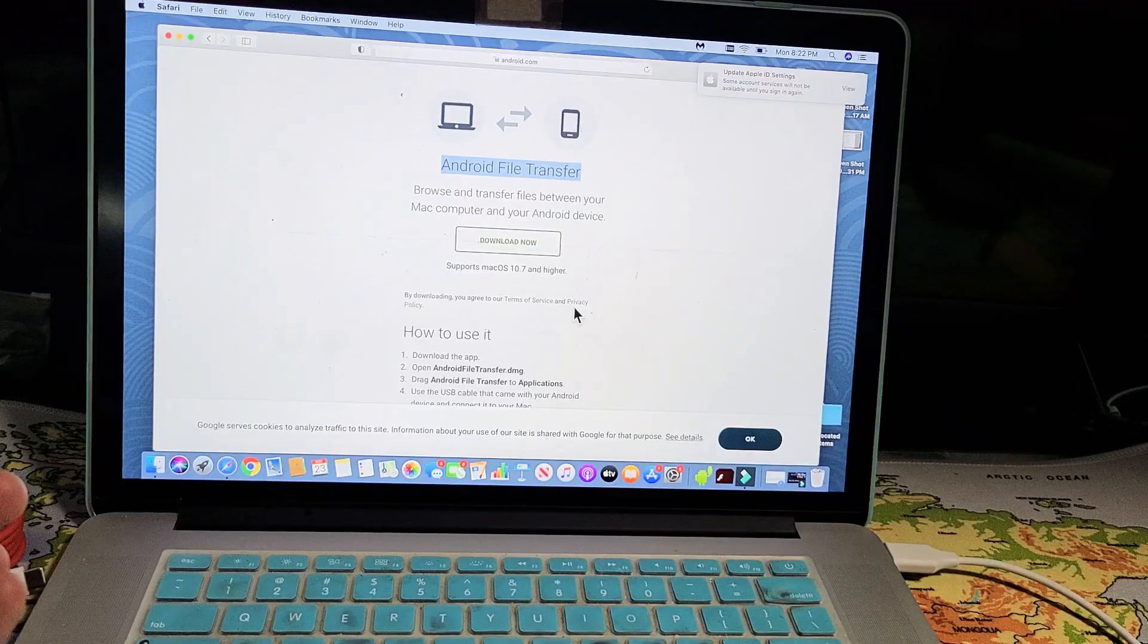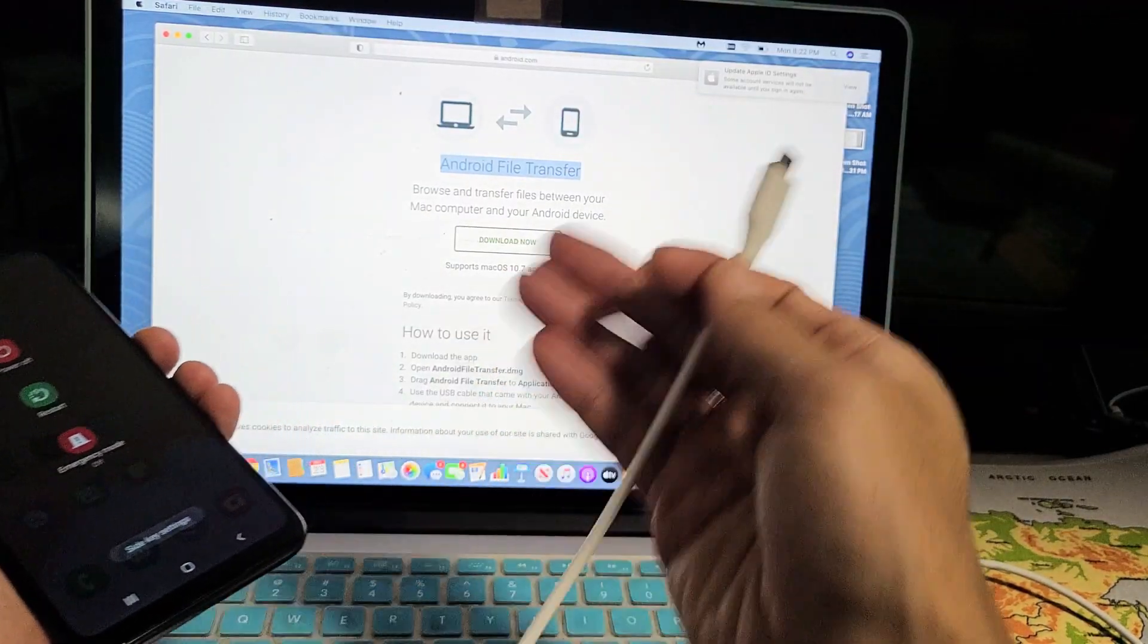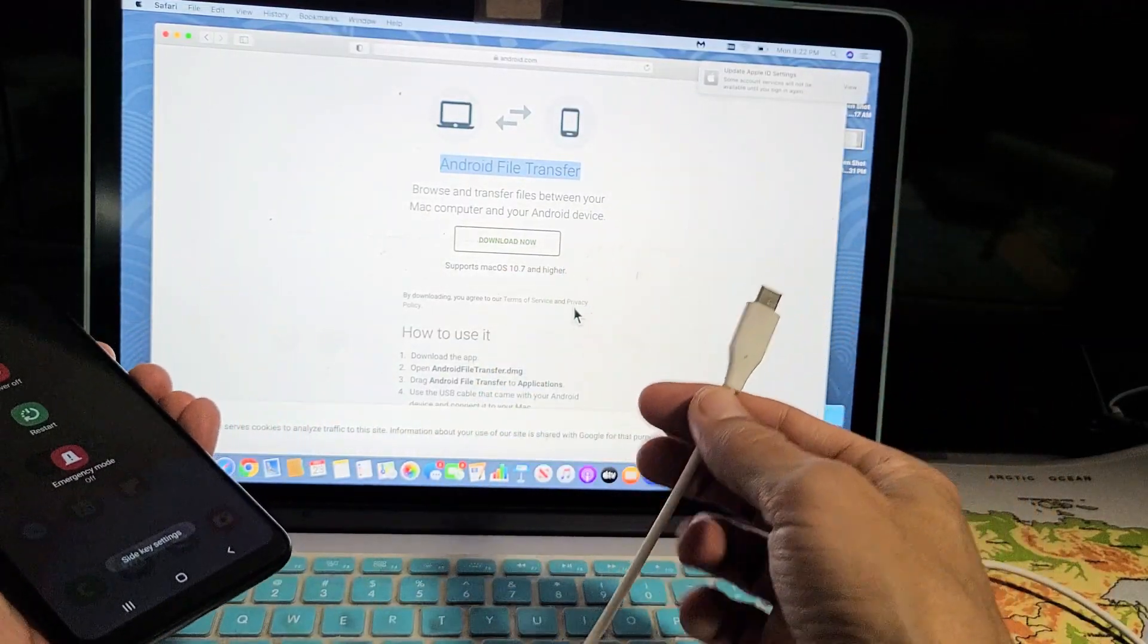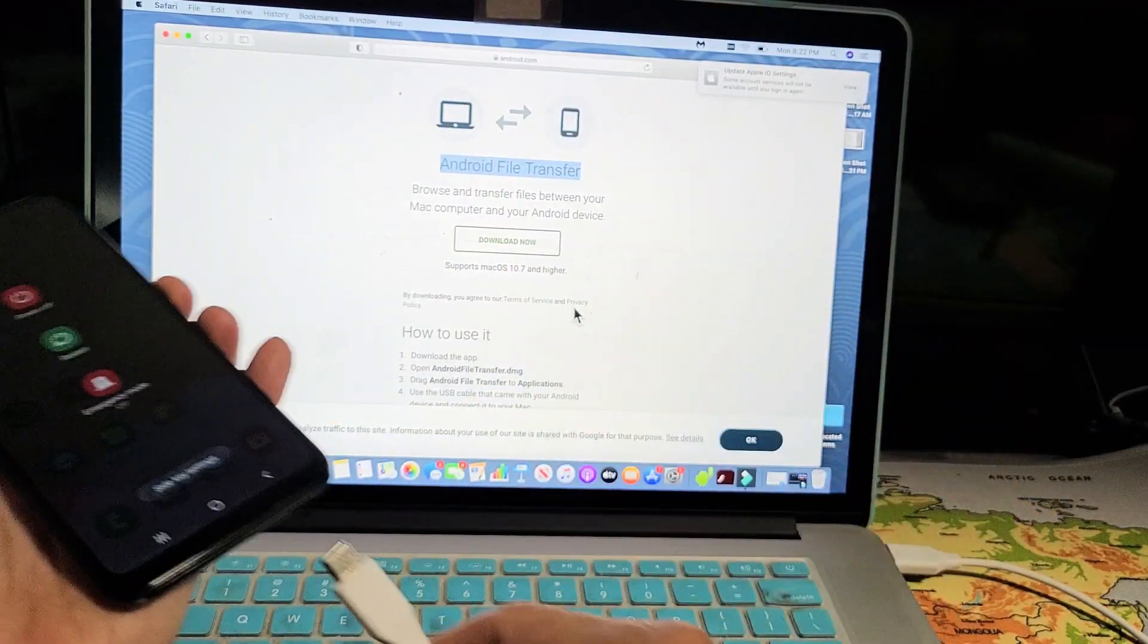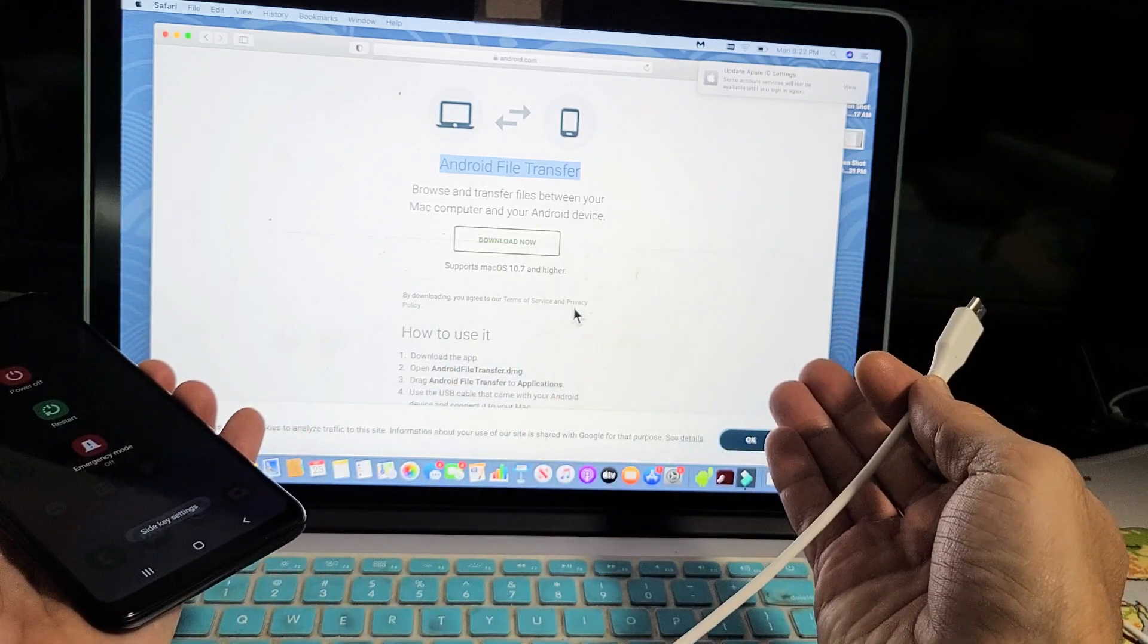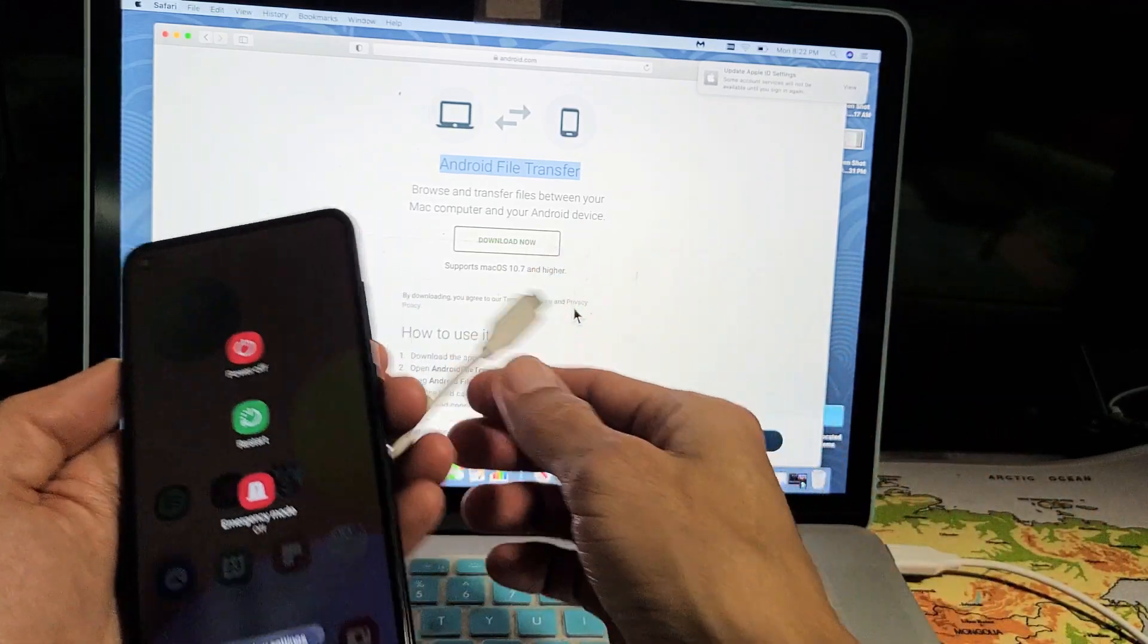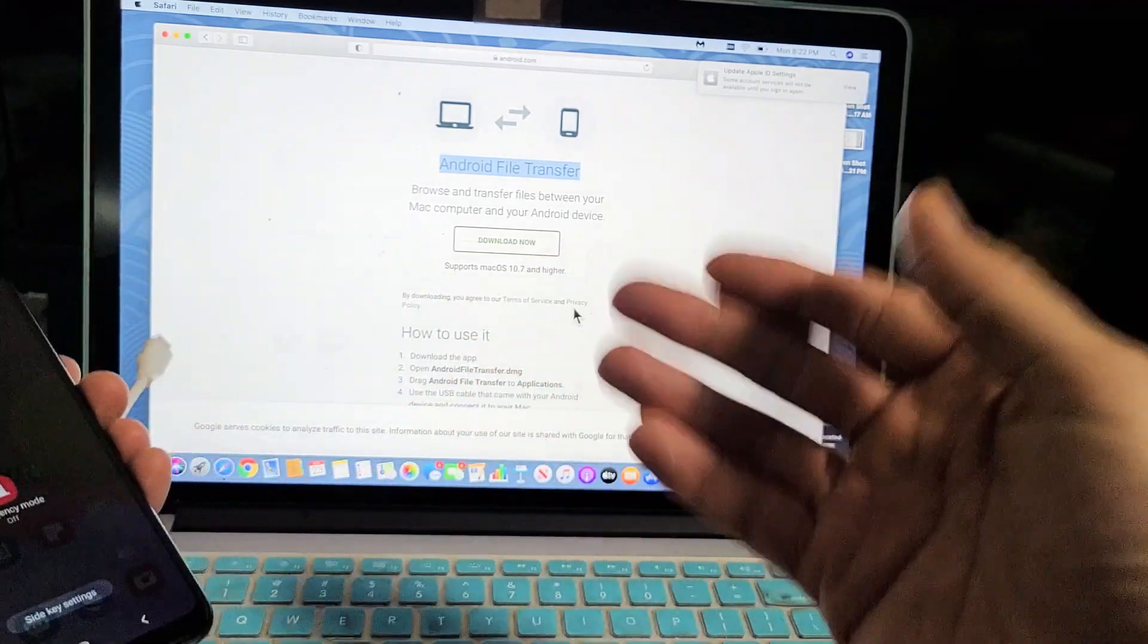Now before I plug this in, this isn't a Windows computer. If you have a Windows computer and you plug it in, it recognizes it right away. However, on a MacBook, it's just a little bit different.